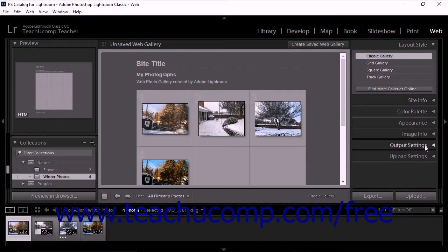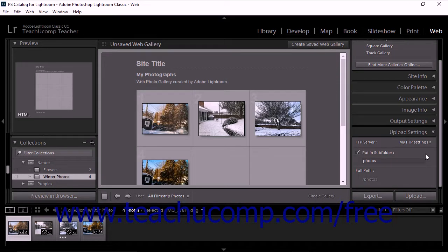You can upload a web gallery to a web server using the FTP capabilities of Lightroom Classic CC. The Upload Settings panel in the web module lets you set the FTP server information you need to directly upload web galleries to a web server. When you upload via FTP in Lightroom Classic CC, it automatically outputs the necessary files and then sends them to the web server associated with the selected FTP preset you choose from the FTP server drop-down.